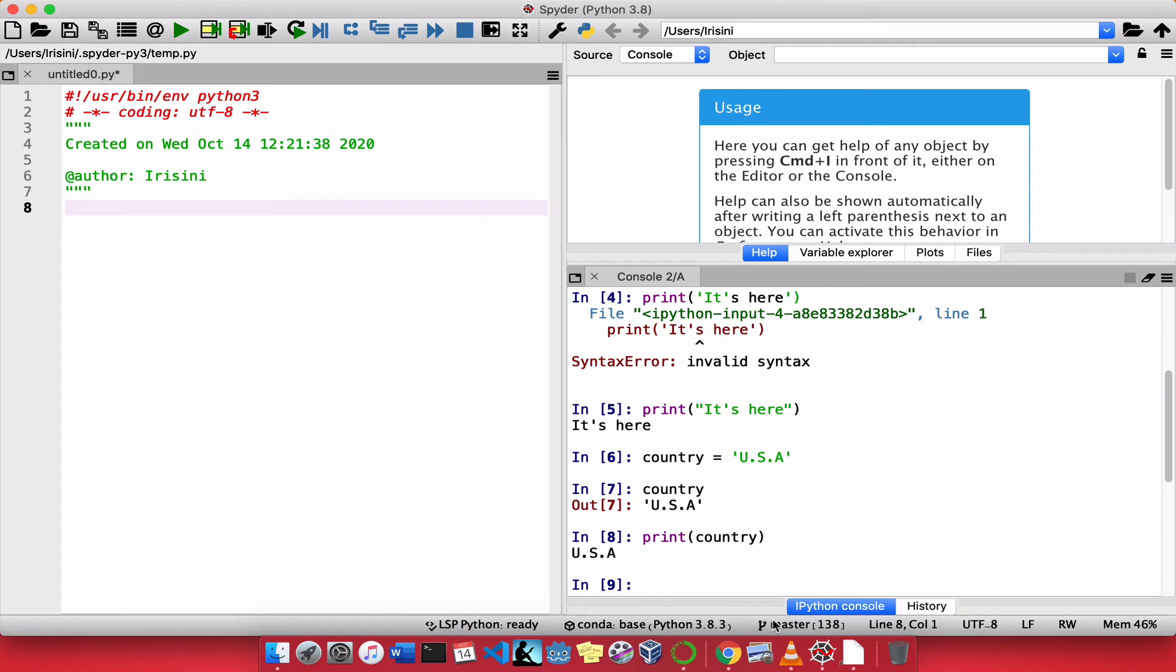So, we say that the print function shows us the string in a formatted manner. It's formatted. It looks pretty. It looks nice. If we simply type the name of the variable, like we did here, then Python simply returns the string to us, unformatted.